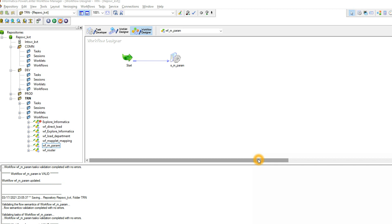How we can parameterize a flat file name and file path in Informatica Power Center. I created a workflow and I want to parameterize the target file name and the file path.